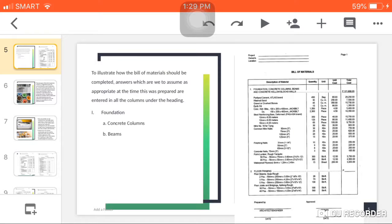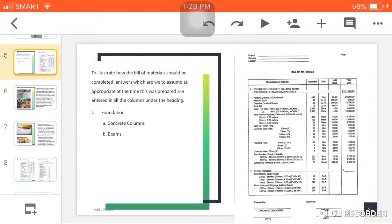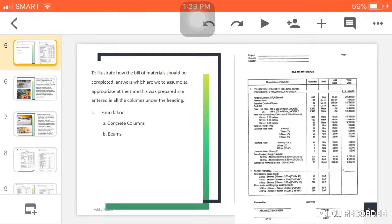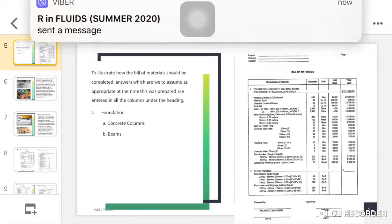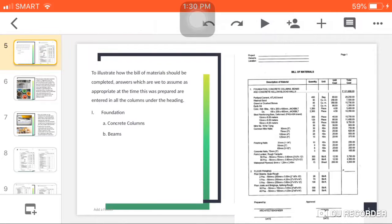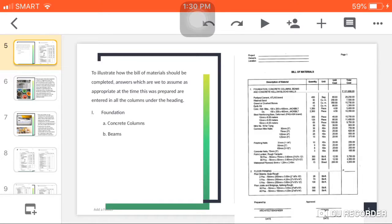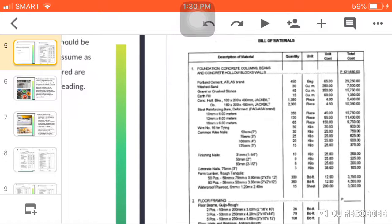To illustrate how the bill of materials should be completed, answers which we assume as appropriate at the time this was prepared are entered in all the columns under the heading. For foundation, for example, we have the concrete columns. Under the concrete columns, we have the cement, the sand, the gravel, and the rebars, as well as for the beams. Here is the example of a bill of materials.